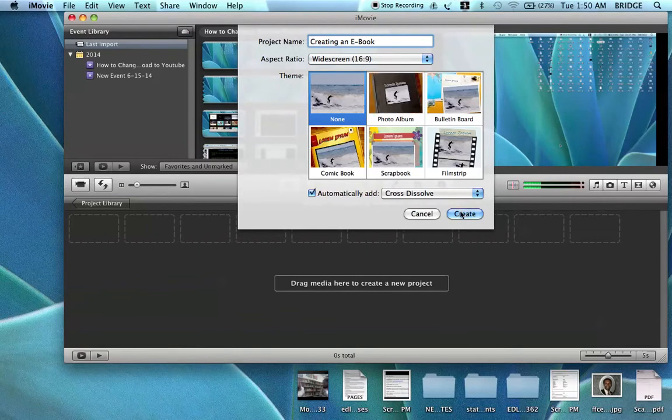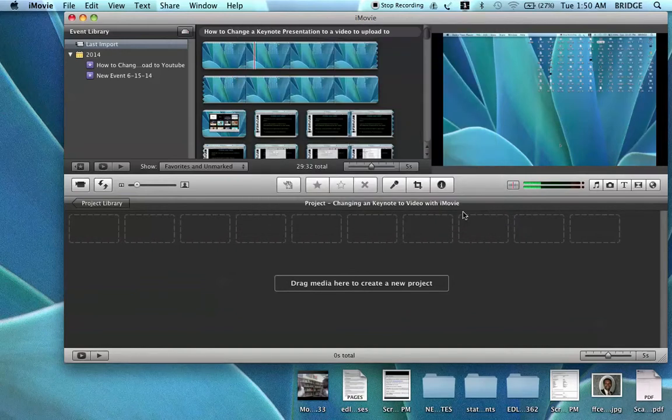Make sure this option is clicked here automatically — Add to Transitions — and then click Create.